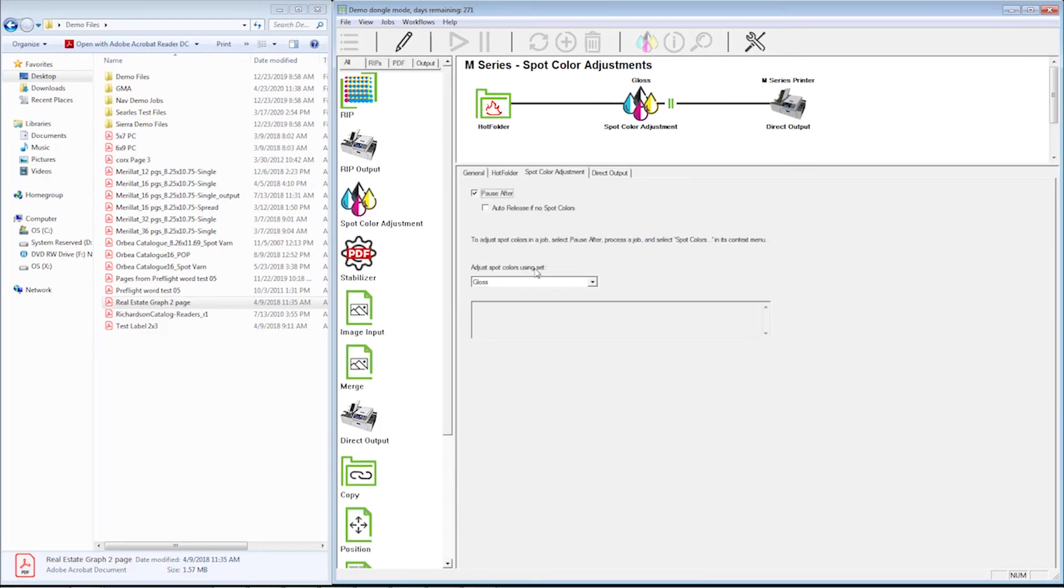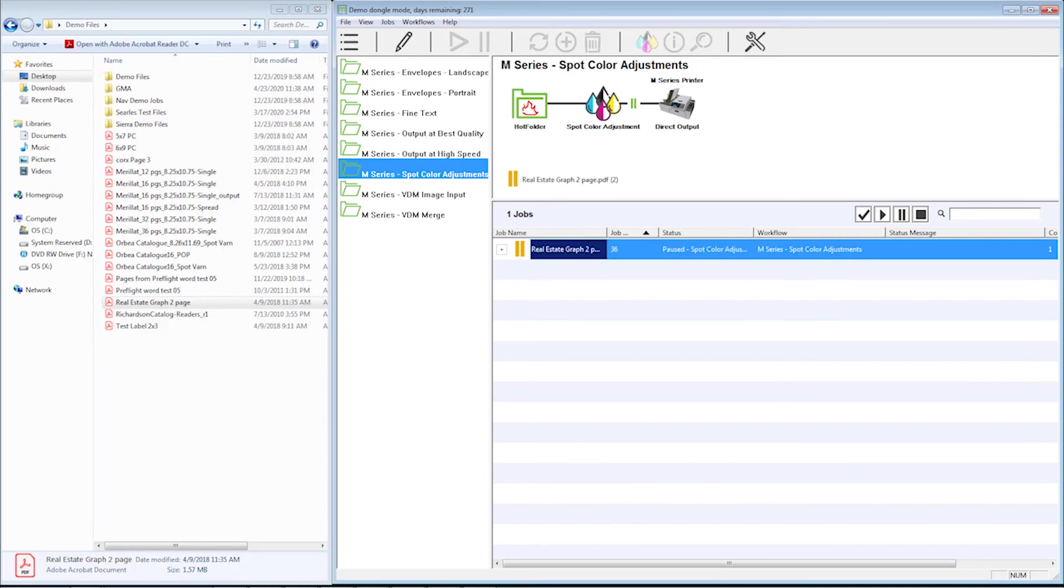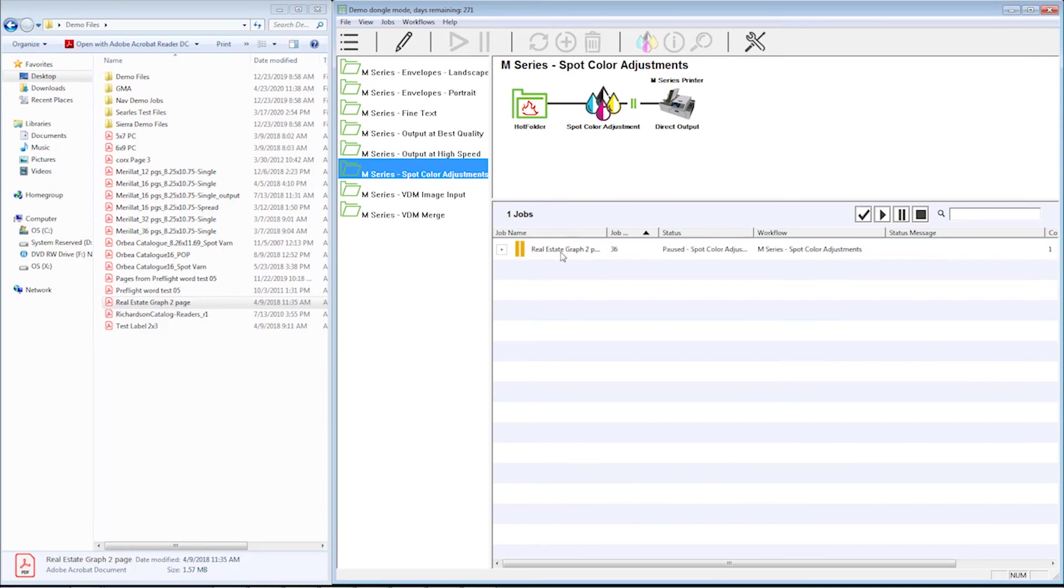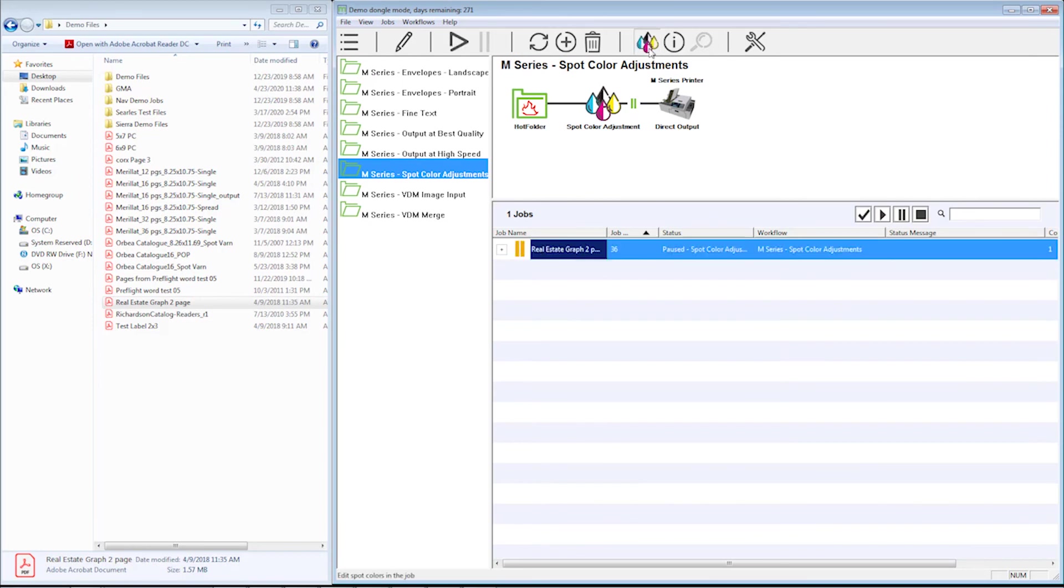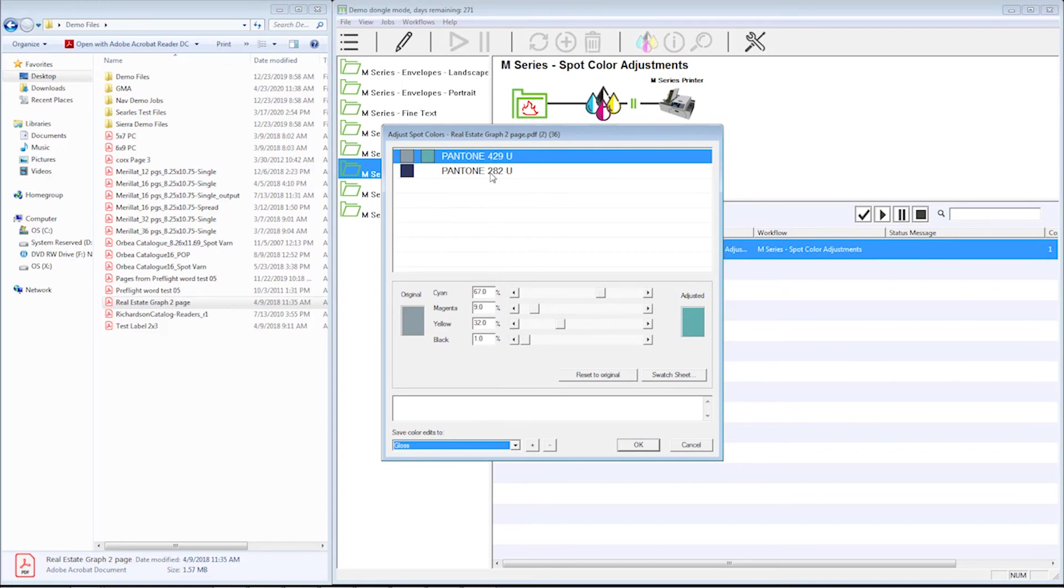Another way I can do this is if I don't want to put it there. I can select the job, hit the spot color icon. I could do the same thing here. Now that one's been done. Now let me do this one, add it to that table, and we're good to go.